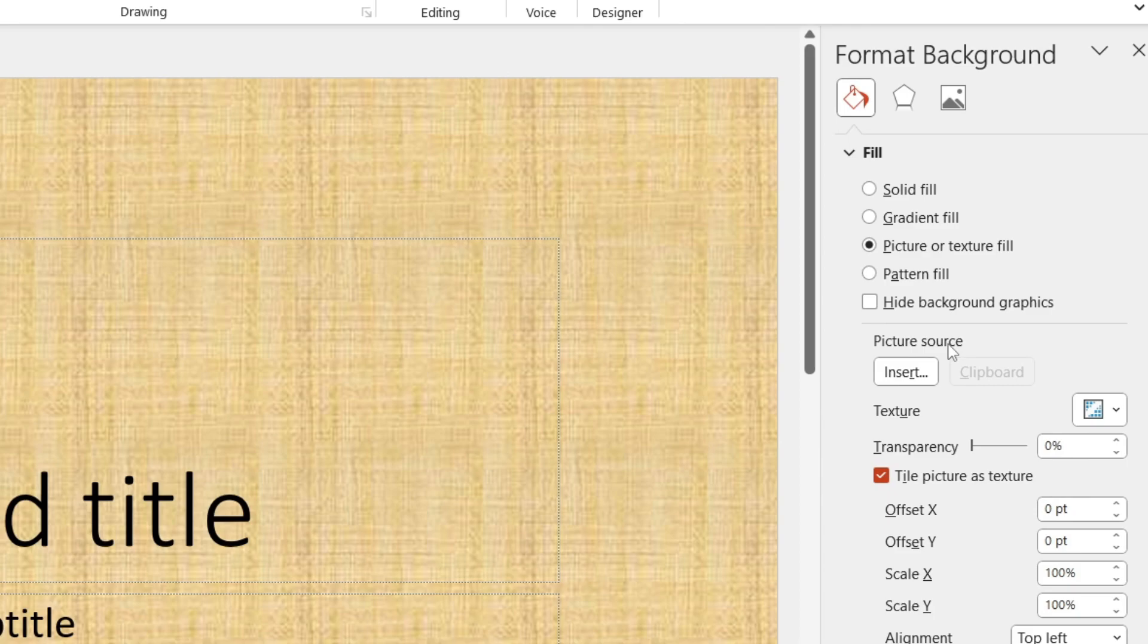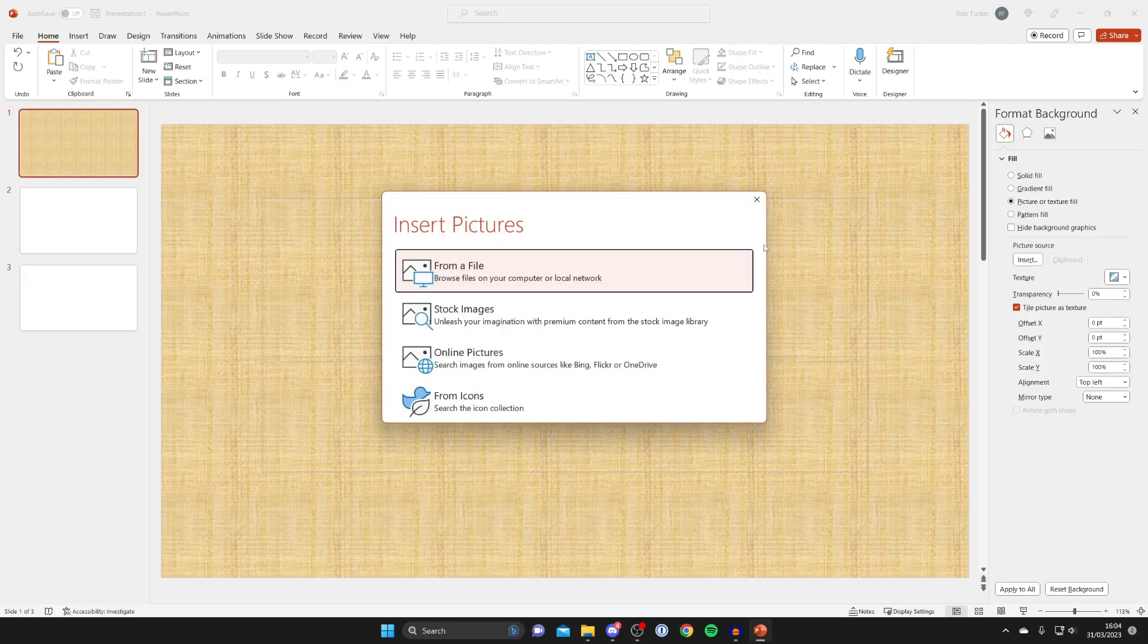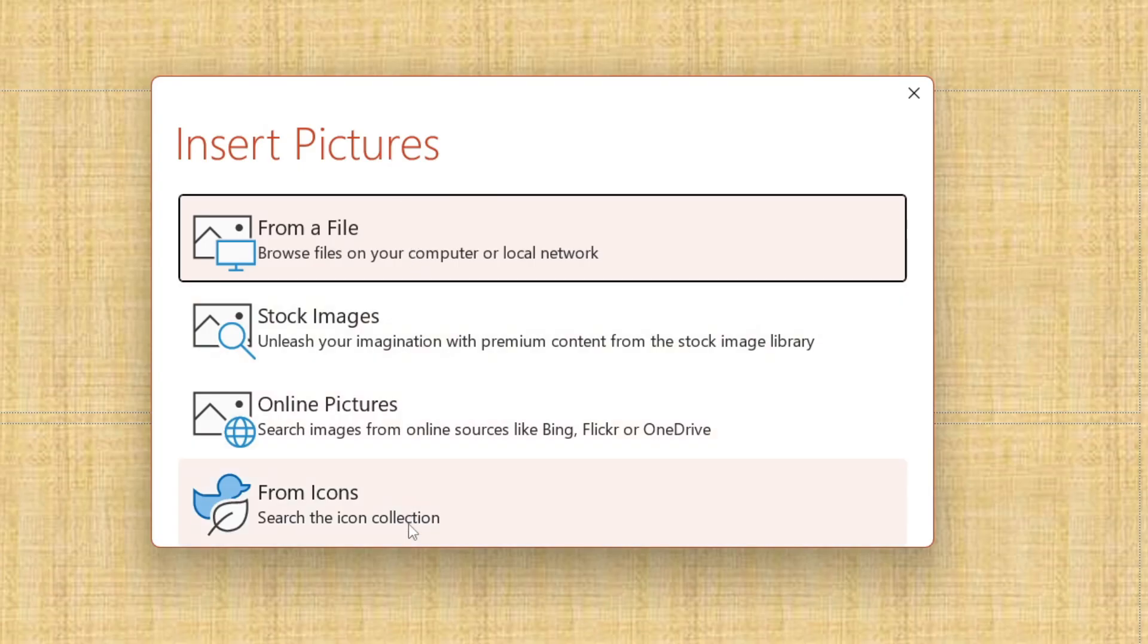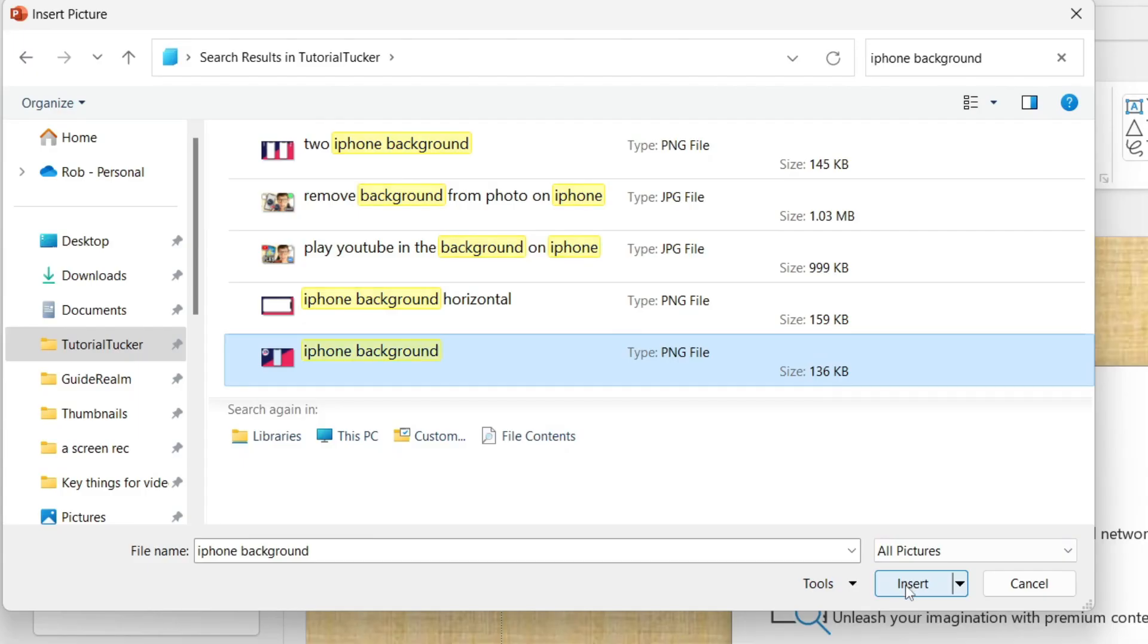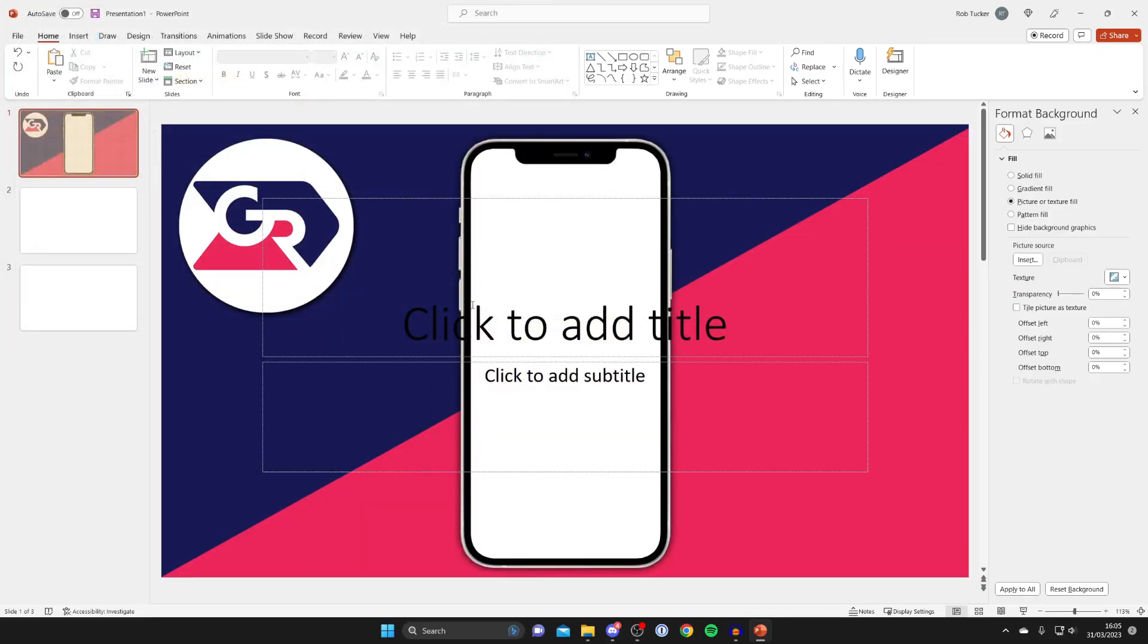Then what you want to do is come down to picture source and tap on insert. Then you can go and find an image. In this case I'm going to use one from a file, but you may want to get one somewhere else. Find the image and tap on insert.